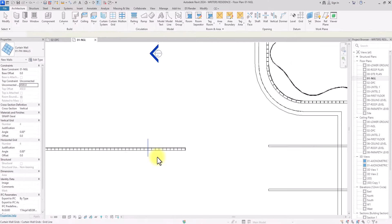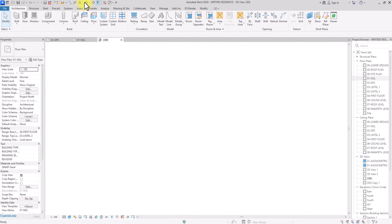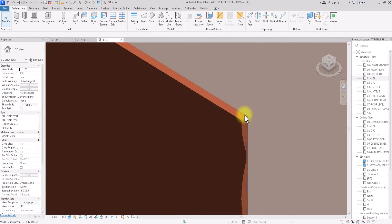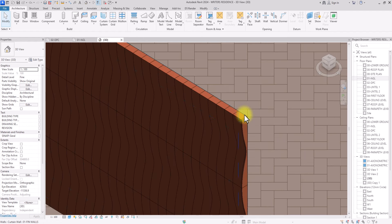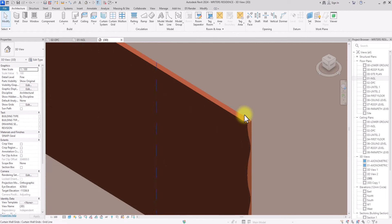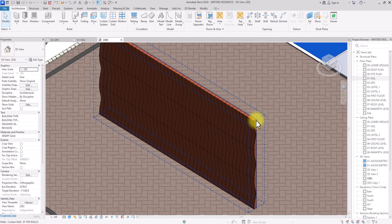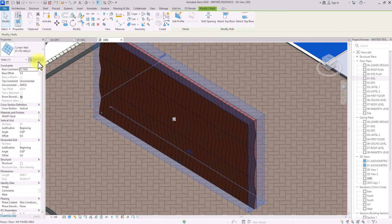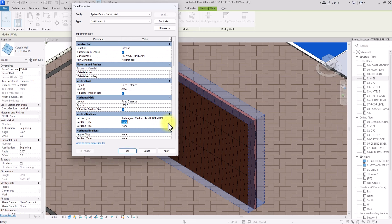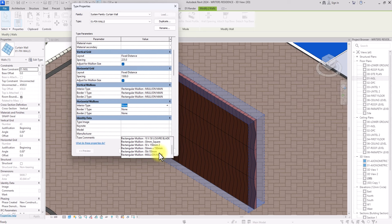Going to the 3D view, we can see the panels, but there's an issue: since they're created as panels, there's no spacing between them — it looks like a thick mass. To fix this, I'll click on the curtain wall, go to Edit Type, and add invisible mullions by selecting mullion type for all interior mullions.